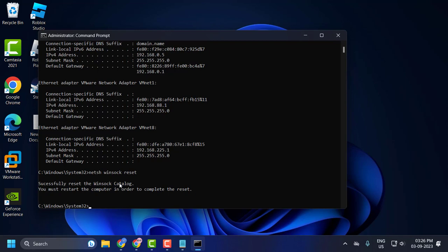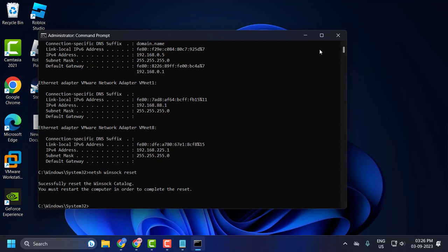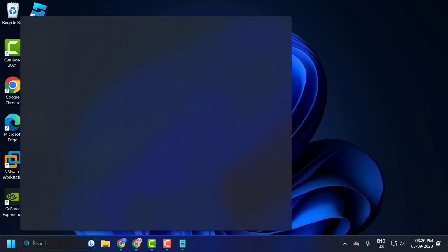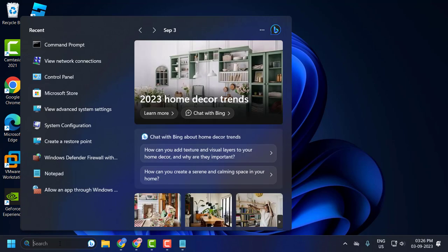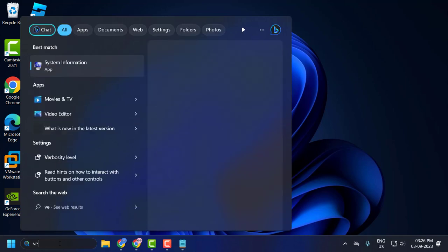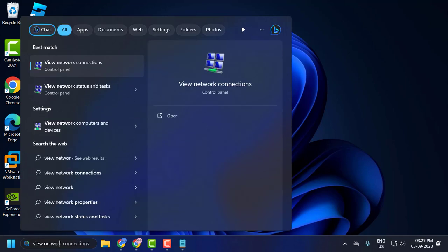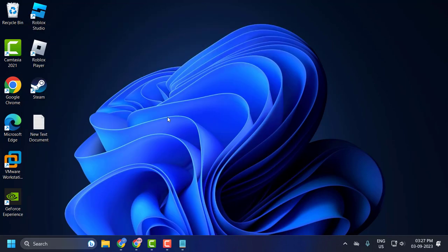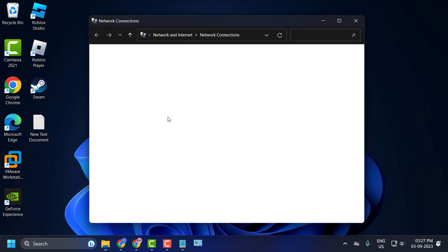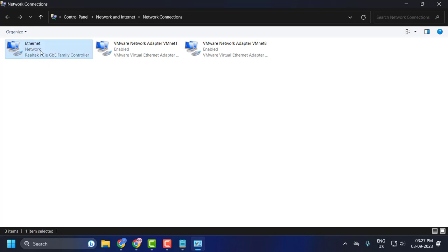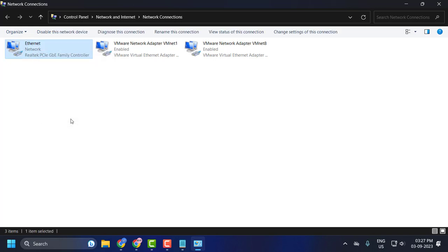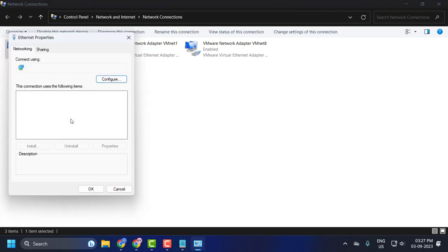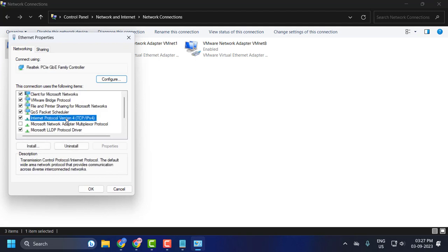Close out of here. Now go to search and type view network connection, click on open it. Right-click on the internet you are using - in my case I am using Ethernet. If you are using Wi-Fi, just right-click on it and select properties.